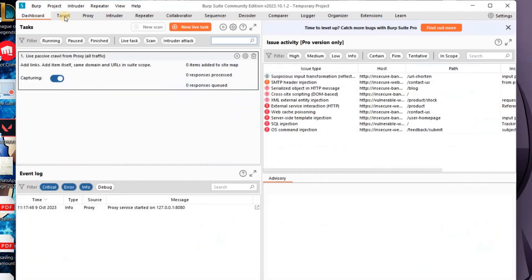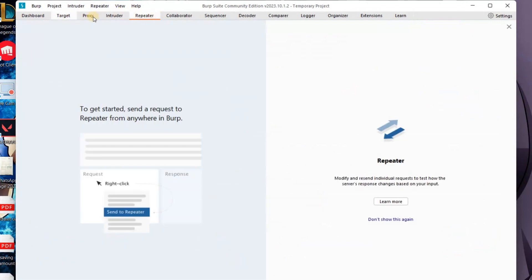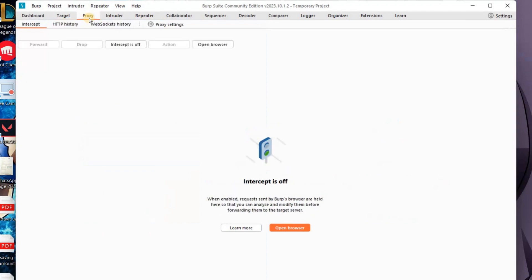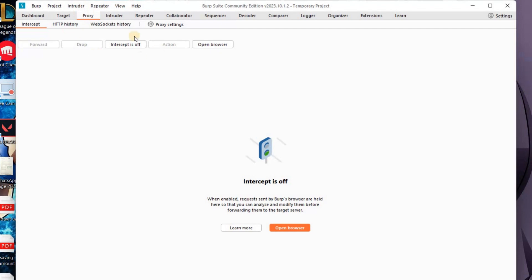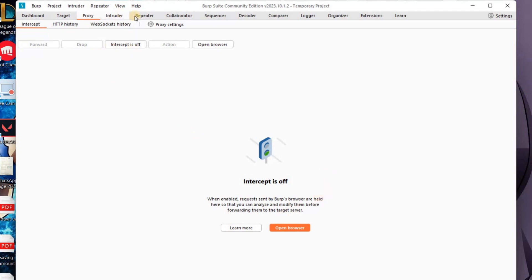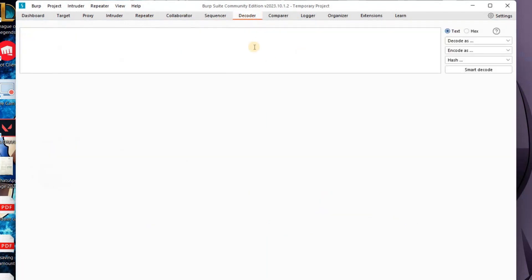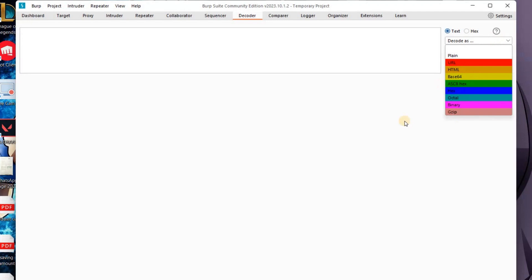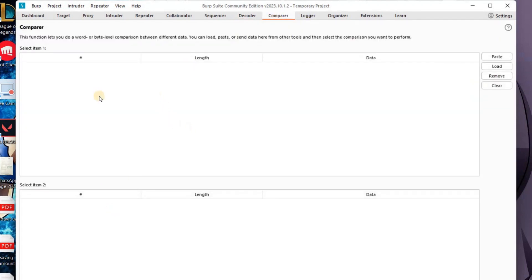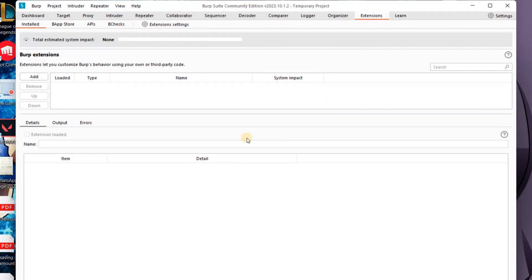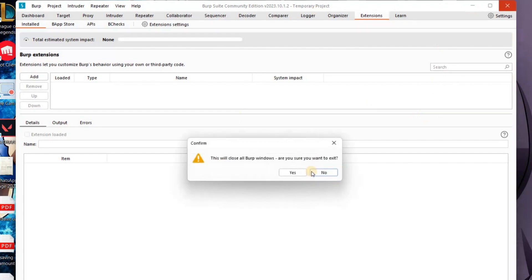This is the Community Edition — the free edition. We have many tabs: Dashboard, Target, Proxy, Intruder, Repeater — these are the tools. Each tool has a purpose. Here is the Proxy tool — we will explain it in practical use. Intruder, Repeater, Collaborator, Sequencer, Decoder — we have data decode. In CTF challenges we use decode: Hex, HTML, Base64, and more.